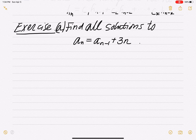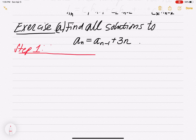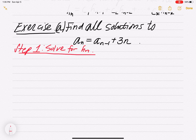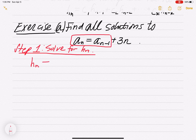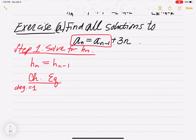Let's do an example where we find all solutions to a non-homogeneous recurrence relation. Step one: solve for hn — the associated homogeneous recurrence relation. This is the homogeneous part. We write hn equals h sub n minus 1. The characteristic equation is degree 1, because from n to n minus 1 is 1. So we put r on the left side and 1 on the right side, since both coefficients are 1. That gives us r equals 1.